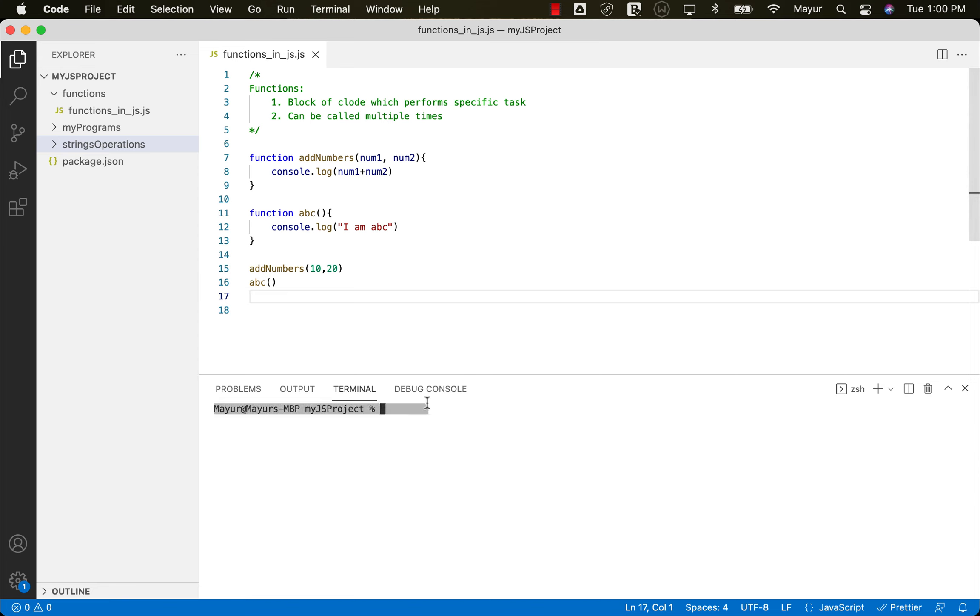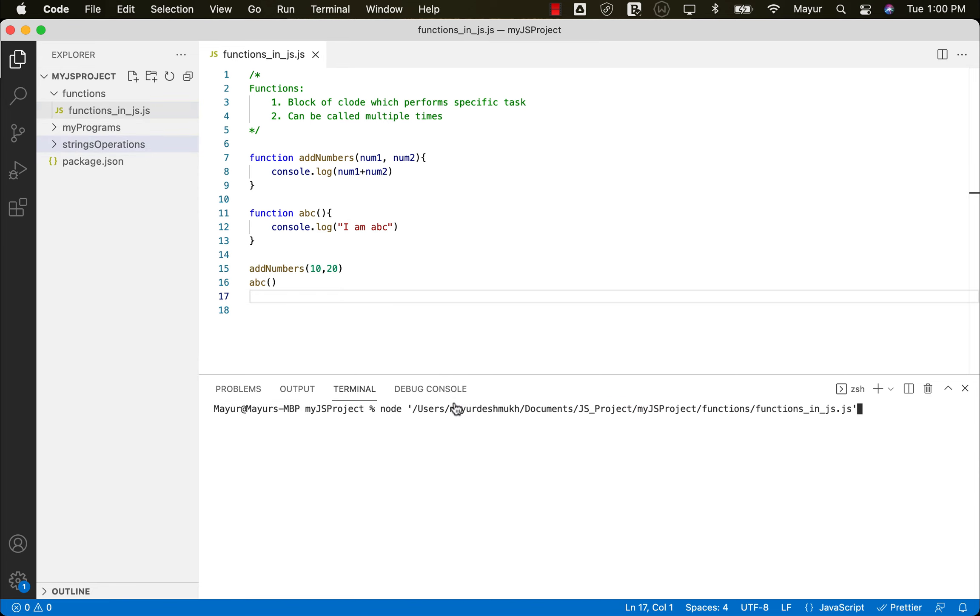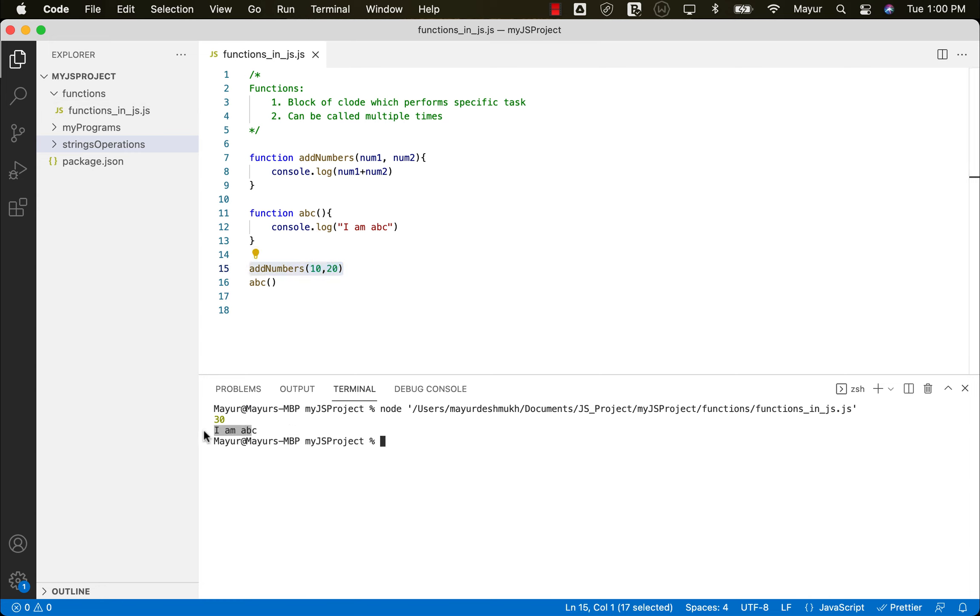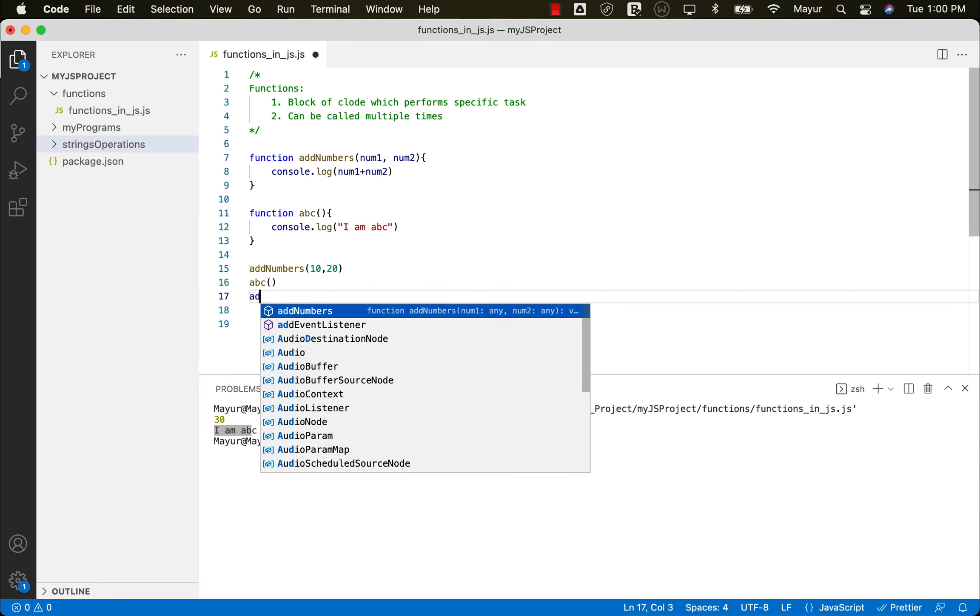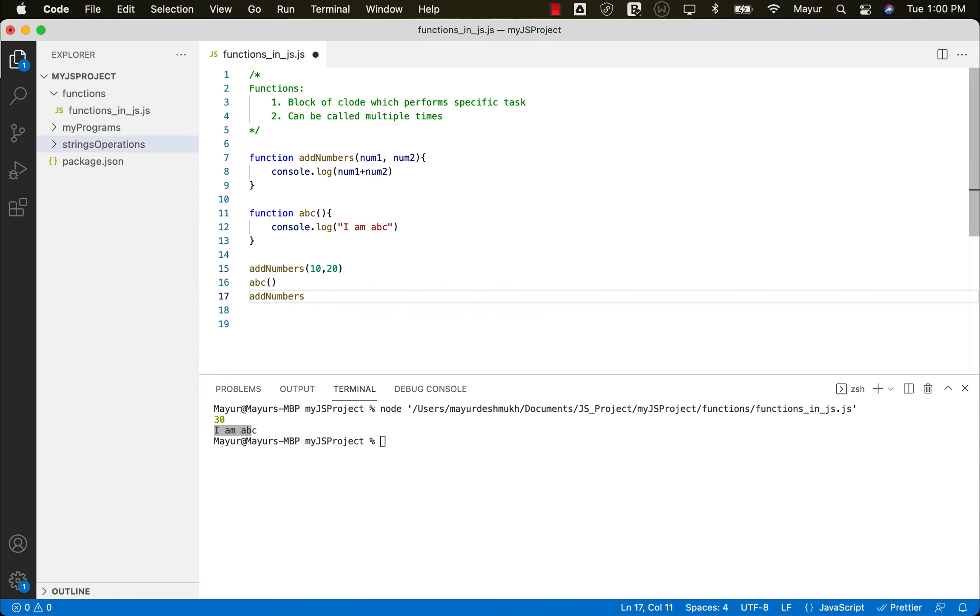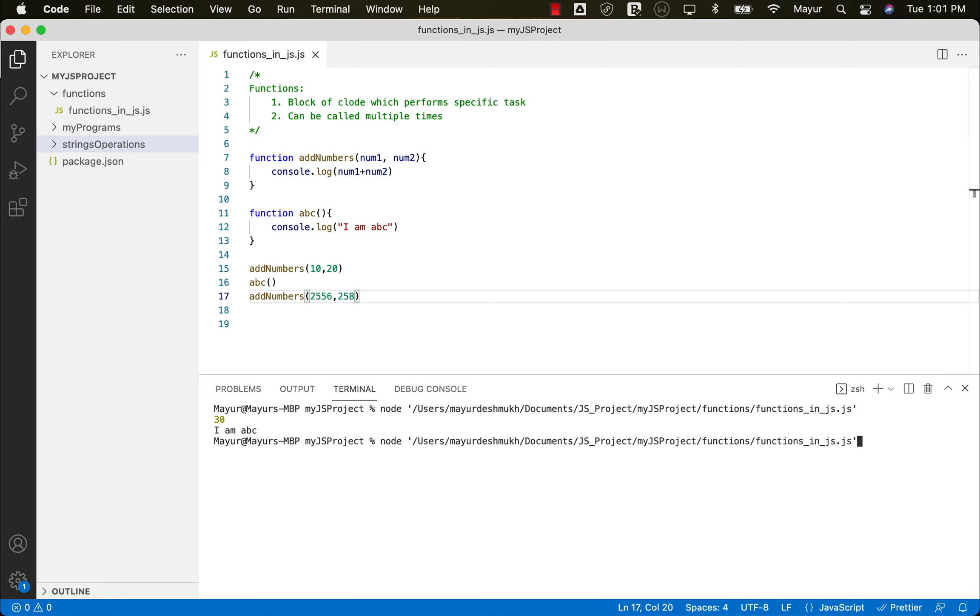When we run this program, we can see this 30 belongs to this add numbers and this I am ABC is from this place. Let's say I want to add some more numbers. Yes, we can do that. And when we run this program, we can see the addition of these two numbers over here.